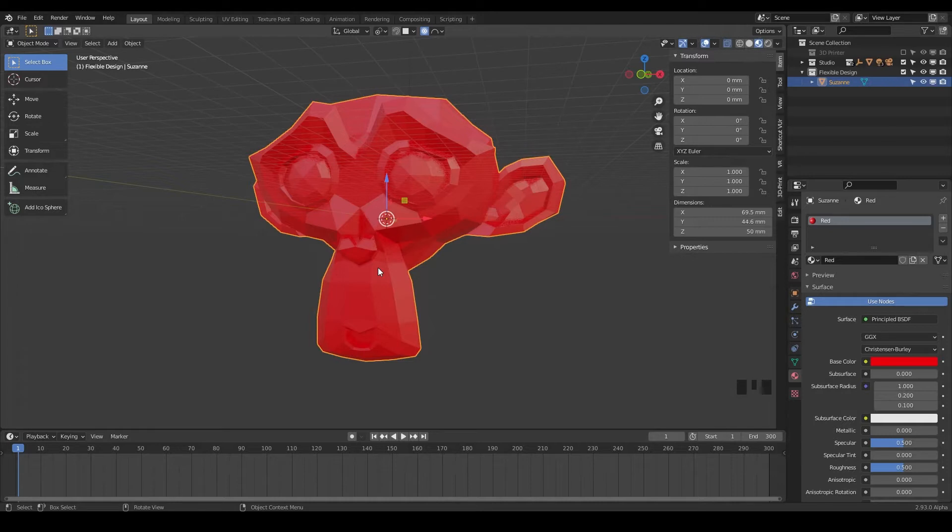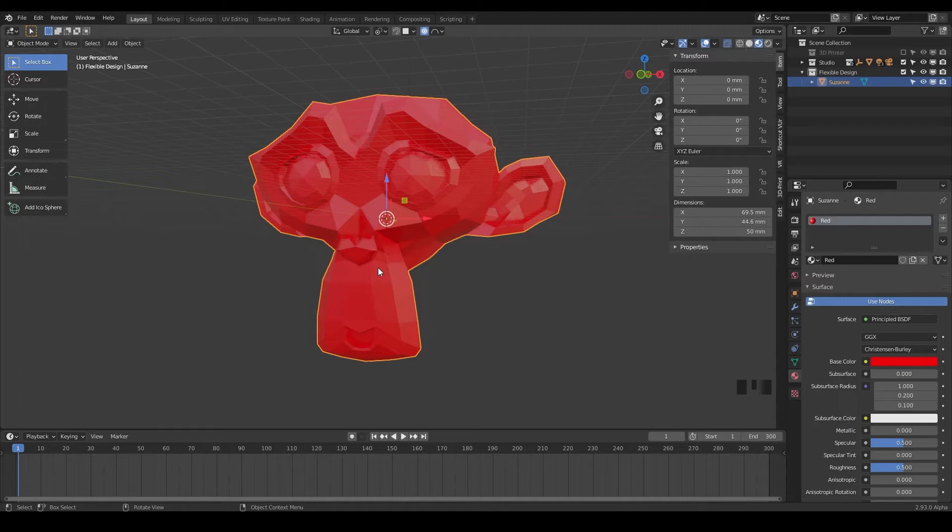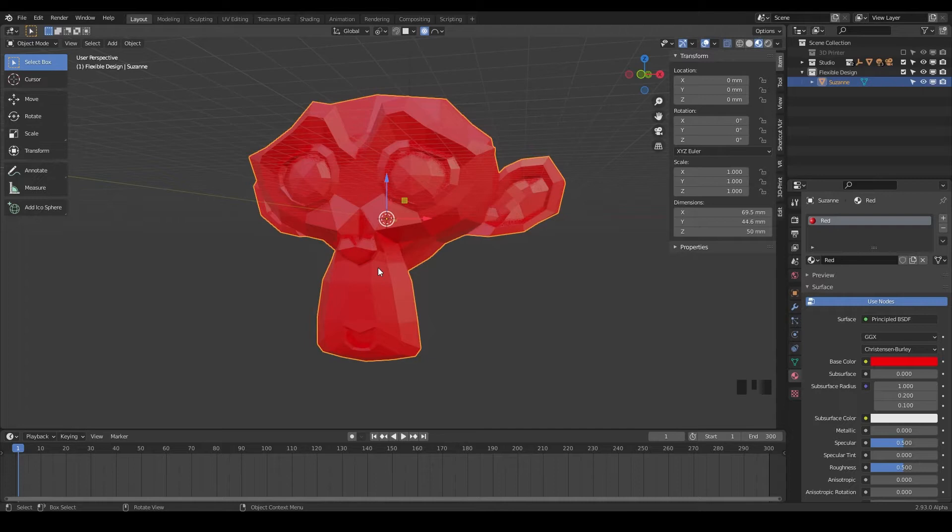What the challenge is: I want you to scale your Suzanne monkey to roughly 75 millimeters tall on the Z axis. And then I want you to rotate your Suzanne 45 degrees on the X axis in the negative direction, so negative 45 degrees on the X axis. And then I want you to move her origin point to the lowest vertice on the back of her head. So that is the challenge for you. Go ahead and pause the video and try that out.